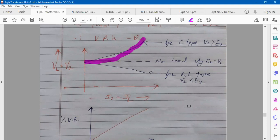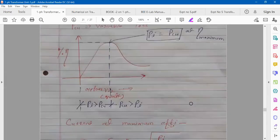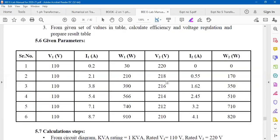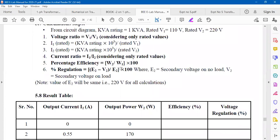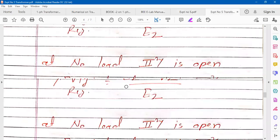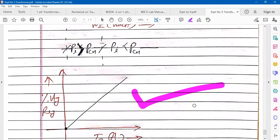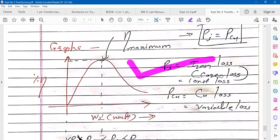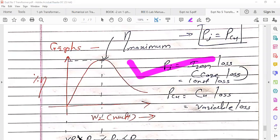In summary for the Direct Loading method: percentage voltage regulation = (E2 − V2)/E2 × 100, and percentage efficiency = W2/W1 × 100. Two graphs must be plotted: voltage regulation vs. I2, and efficiency vs. output power. The efficiency portion and related numericals will be covered in the next lecture, after which this unit will be complete.